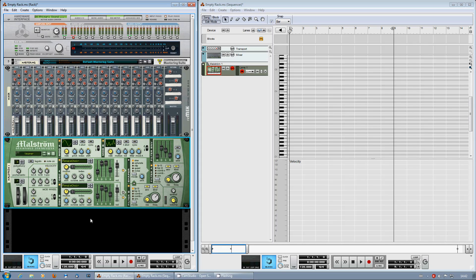So that's basically it. Enjoy your Reason Akai combination and have fun making music.